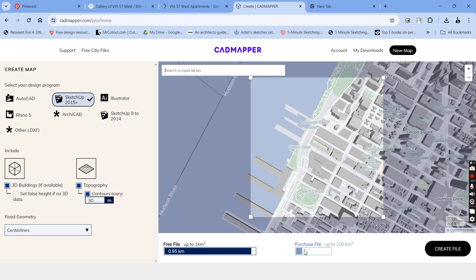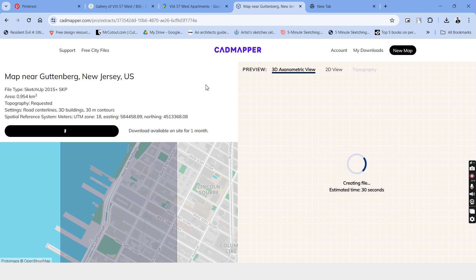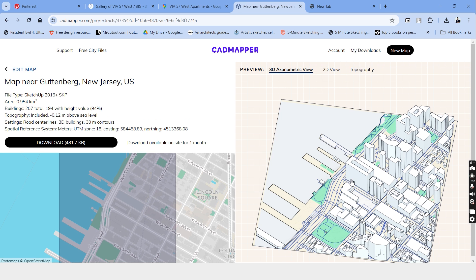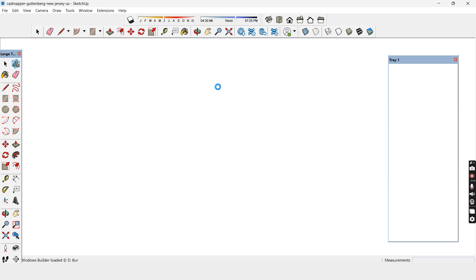For this process, I'll be using SketchUp, but you can use Rhino as well. We have the file and let's download it, extract the file and we have the 3D model. Let's open it up.